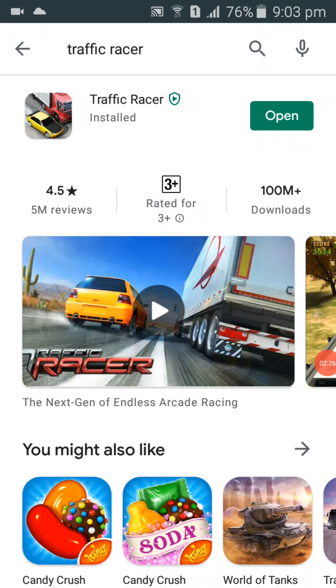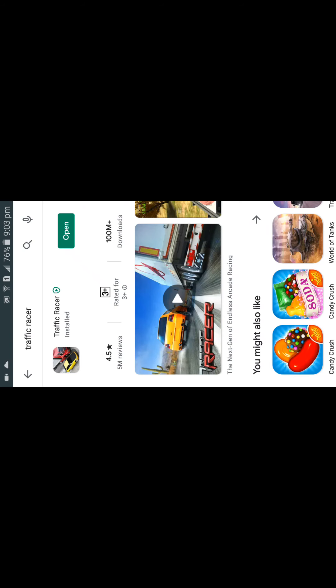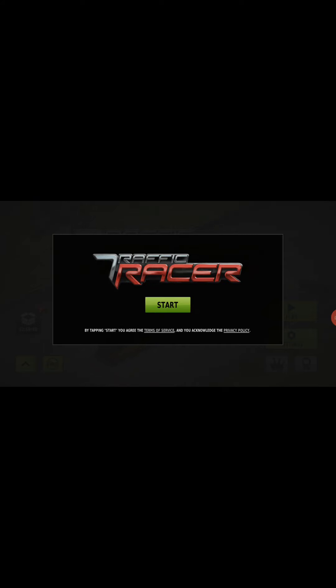The install and download process is totally complete on the device. Now you can open it from the green button — click on the green 'Open' button and the game will open in a few moments. Here the game is open; now we need to click here to start.